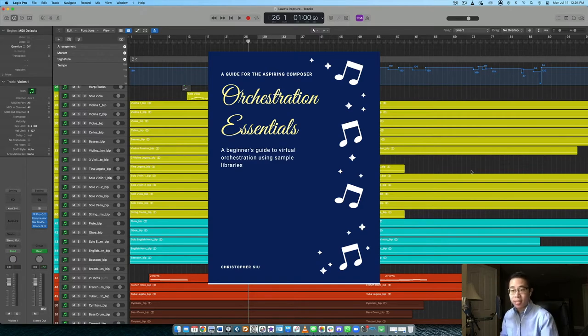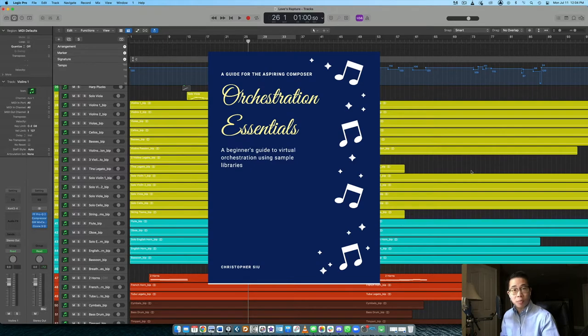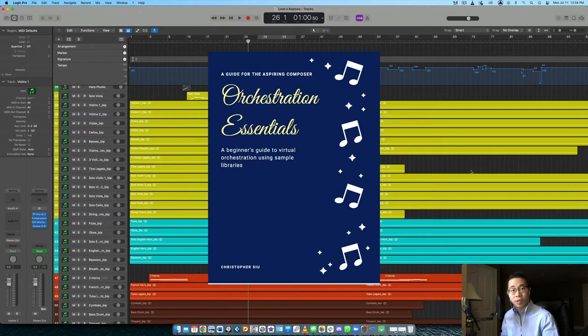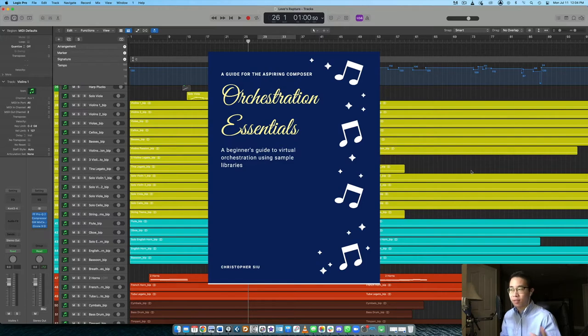And this is the exact framework I follow with every single piece I write. It's super valuable. It's helped a ton of my students already. And I want to give it to you as a gift for watching this video. So if you want to click the first thing in the description box, I'll take you over to the site where you can download it absolutely free.